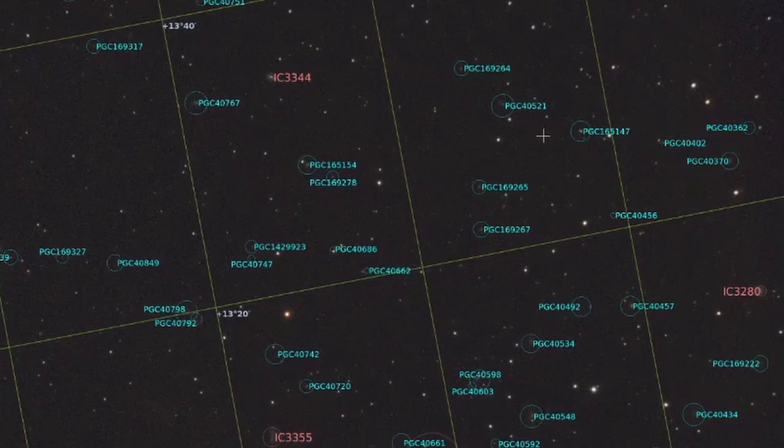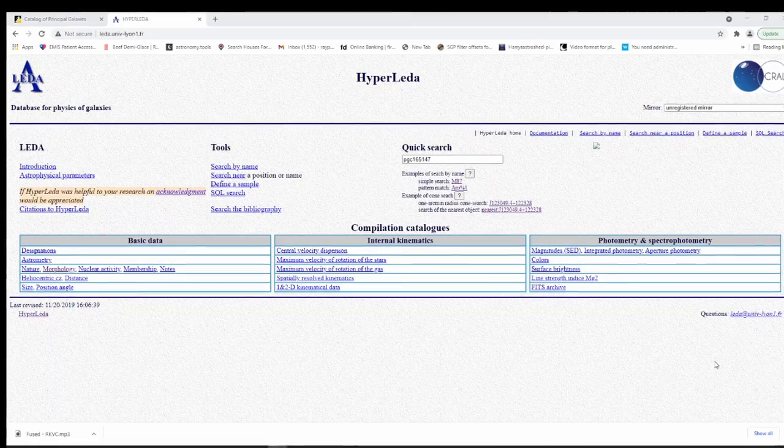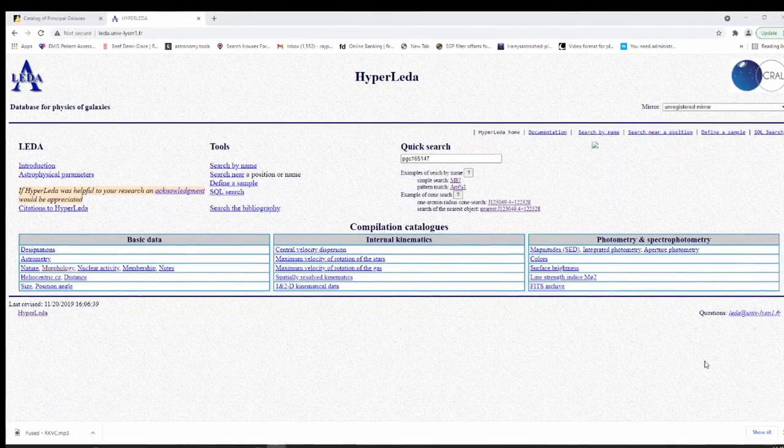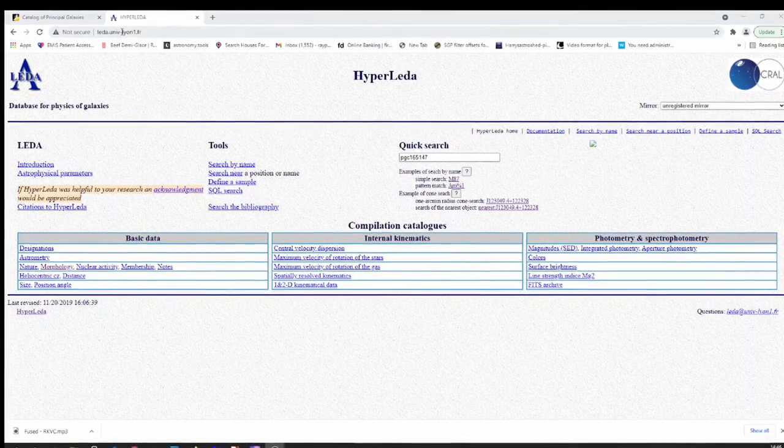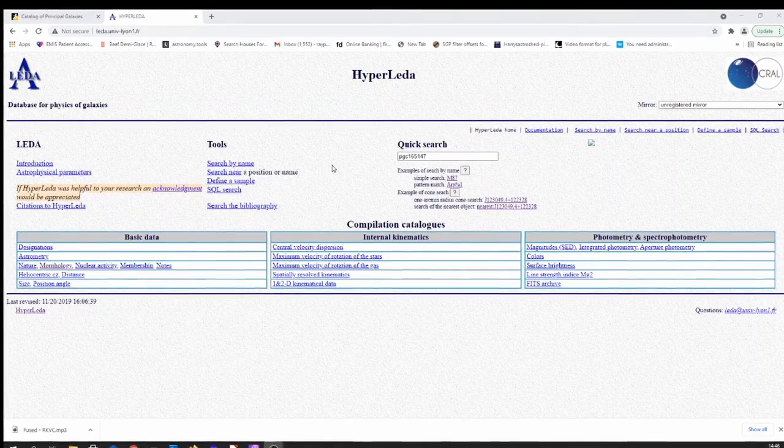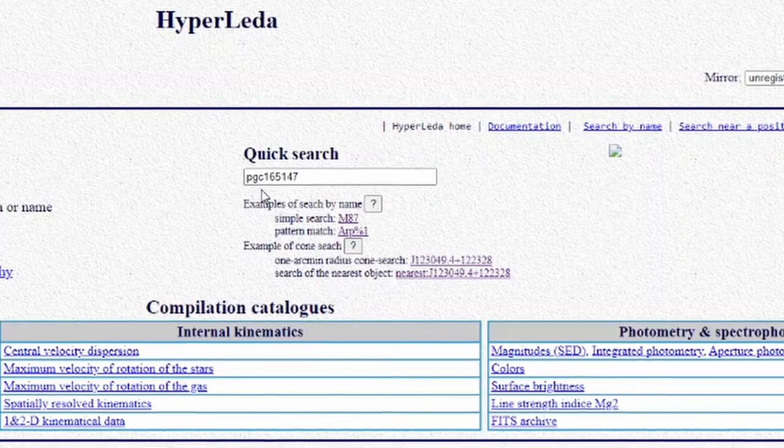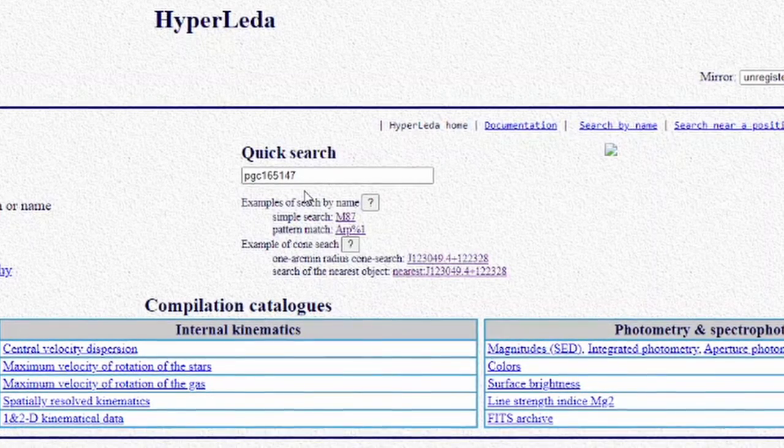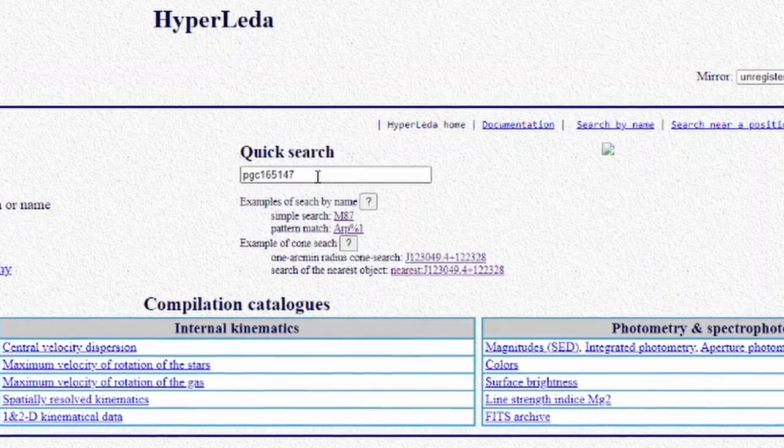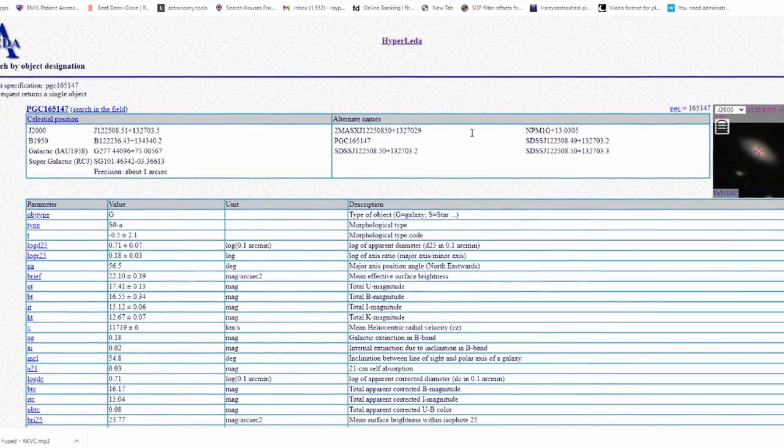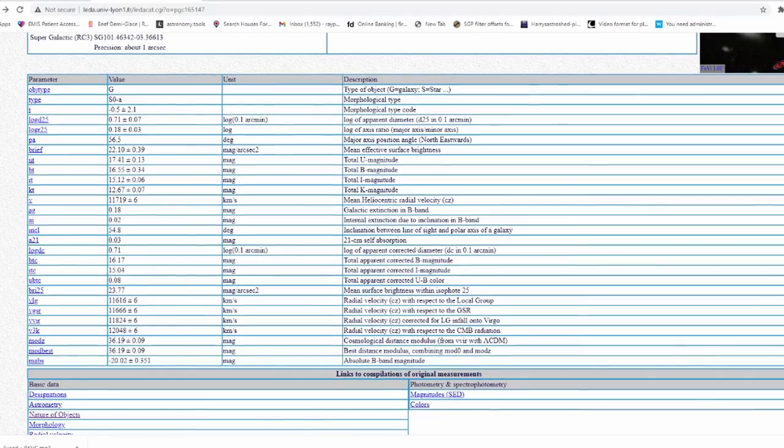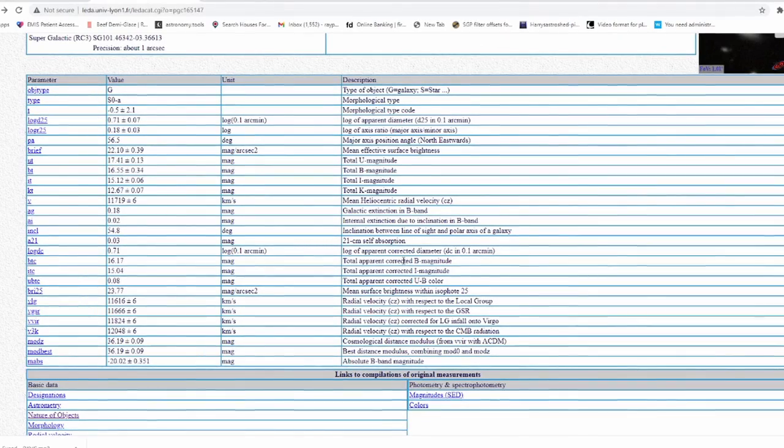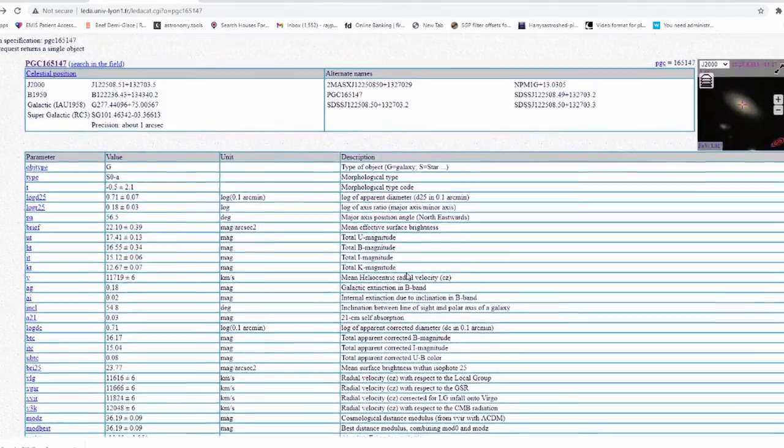What I've done now is I've gone to the HyperLEDA website, which is where the catalogue exists and you can interrogate it. I'll put the URL up for it later at the end as usual so you can access it. So what I've done is I've put in here PGC 165147, which was the object that we saw in the image of the Markarian chain, and simply press return. All the information you want on this particular object is there. If you're really interested in what these things are and data about them, then you can do that quite simply by interrogating this database.